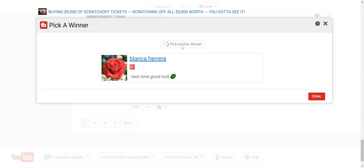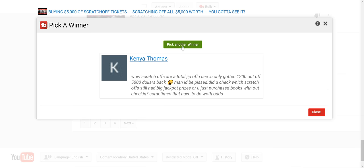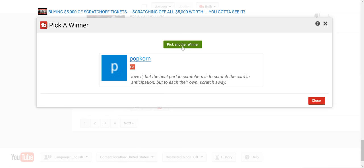The second one is Kenya Thomas. The third one is Popcorn.